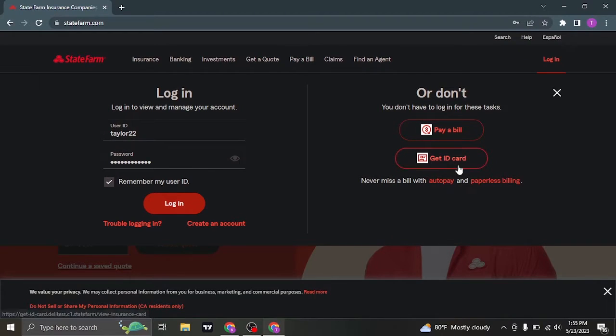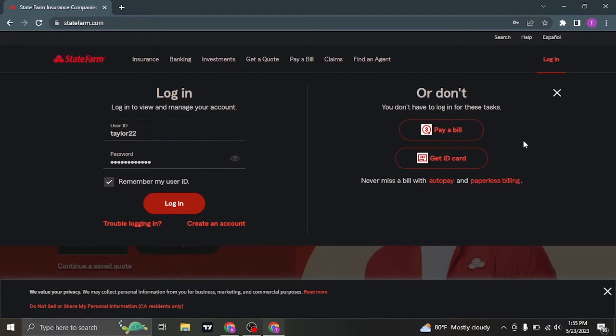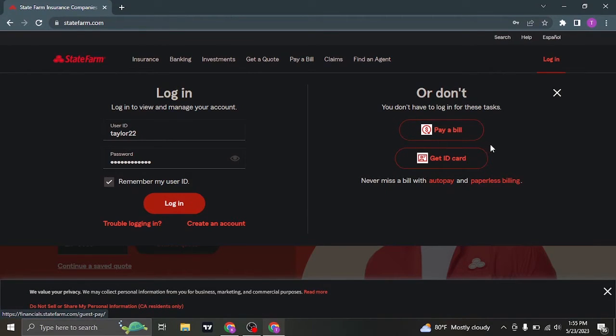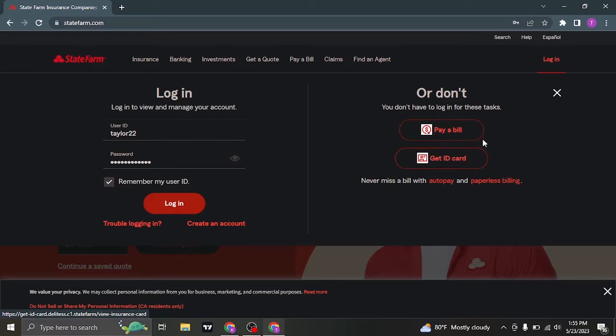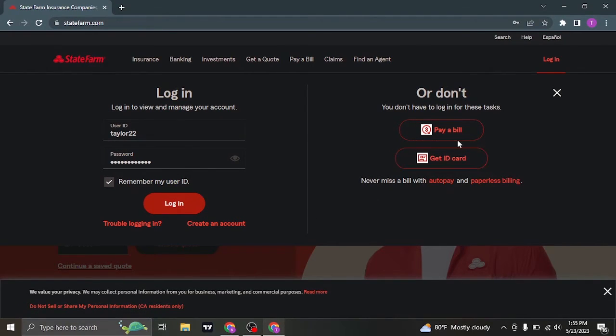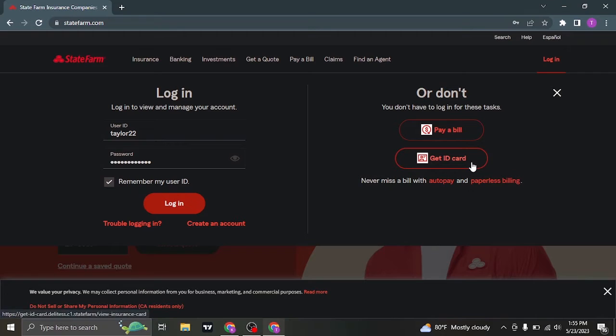On the right hand side, you can see you don't need to log in to your account in order to pay a bill or to get your ID card. So if you're trying to log in for this purpose, you don't need to log into your account. You can straight away do that process.